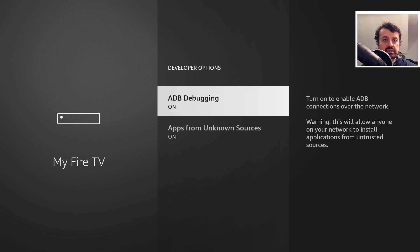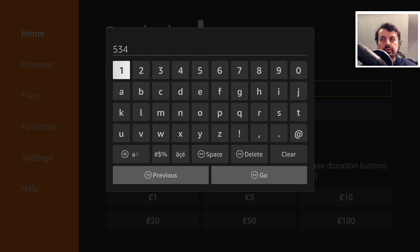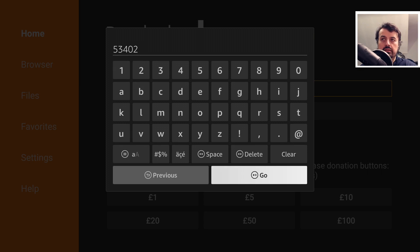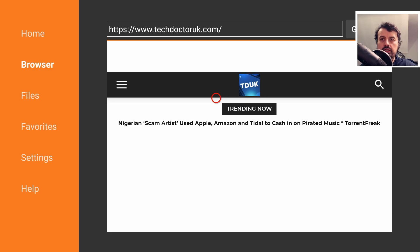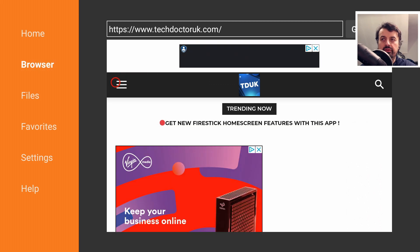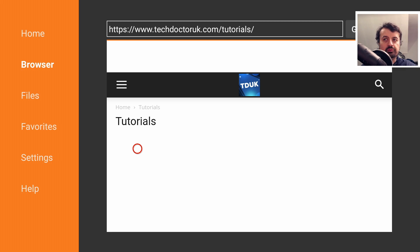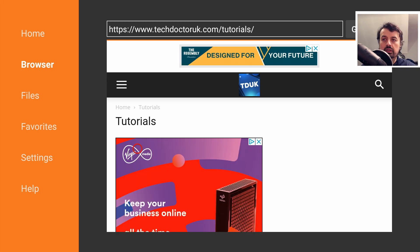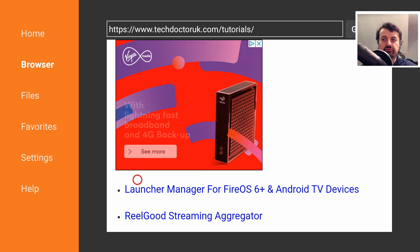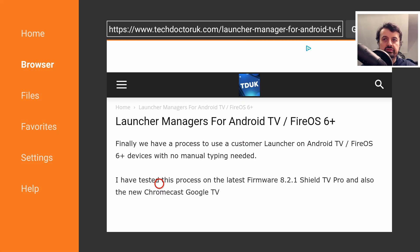Once you've done that, open up the Downloader application. Inside Downloader, type in the short code 53402 — this translates to techdoctoruk.com. Click on that and click Go. When you get to my website, head over to the hamburger menu, which is the one with the three lines, click on that, and then click on Tutorials. I'm keeping all of the Launcher Manager stuff on a single tutorial page, and I've moved it to the top of the list.